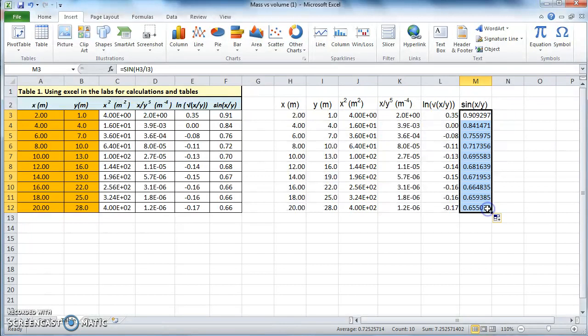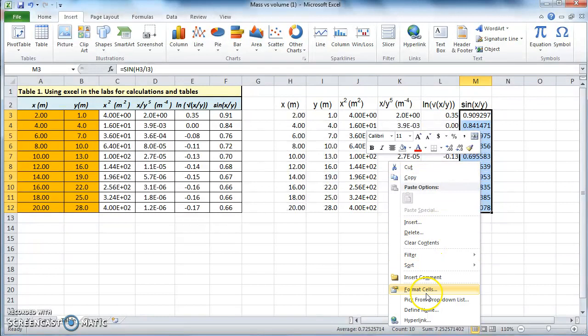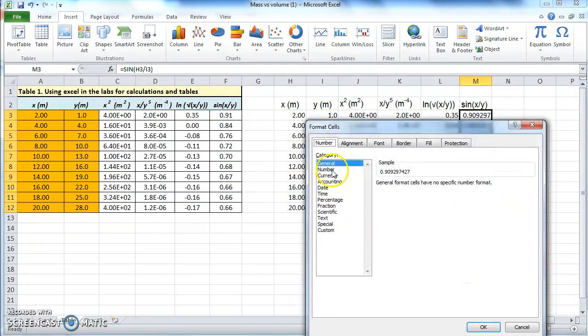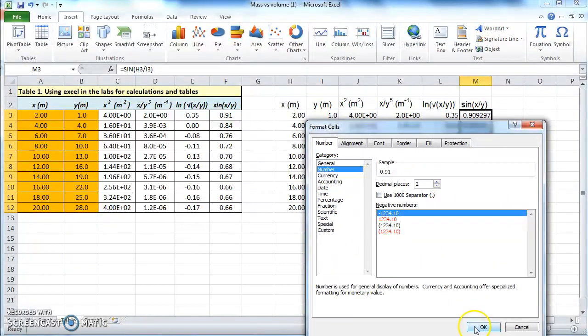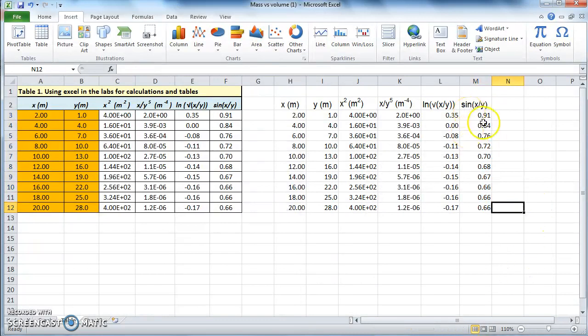Drag it down, and you can change the format again — format cells, number, two decimal places. An important thing to remember about trigonometric functions in Excel is that the number you put in has to be in radians. If you have your numbers in degrees, you first have to convert them into radians before using them in the trigonometric functions.